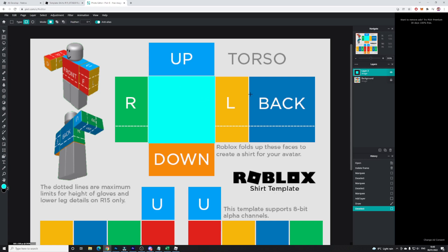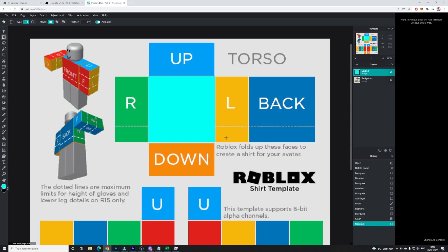Drag the brush all the way over the front section. Now the front section has been covered — this blue area will cover the front of the shirt when uploaded to Roblox. If you accidentally draw over the wrong section, just select it with the marquee tool and delete it by pressing Delete on your keyboard.